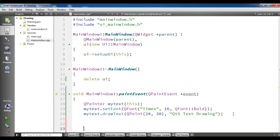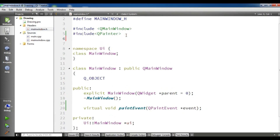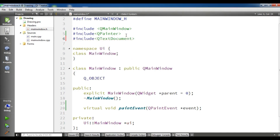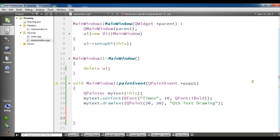You can also use QTextDocument — for example, by using QTextDocument we can render HTML formats. Let me show you an example. First, you need to add QTextDocument to your header file, and then in mainwindow.cpp we proceed with the implementation.